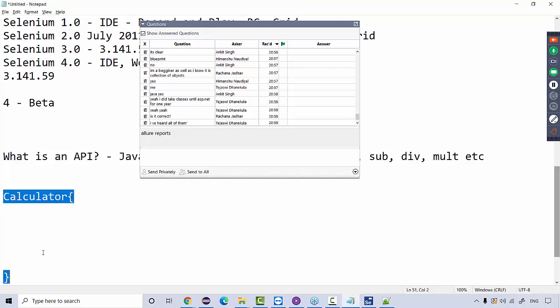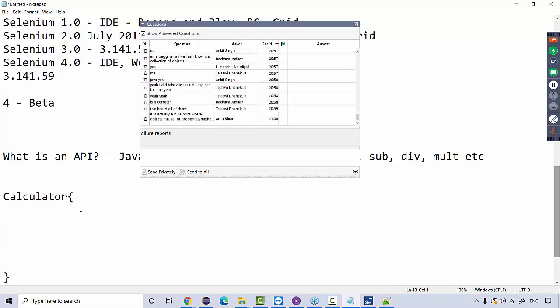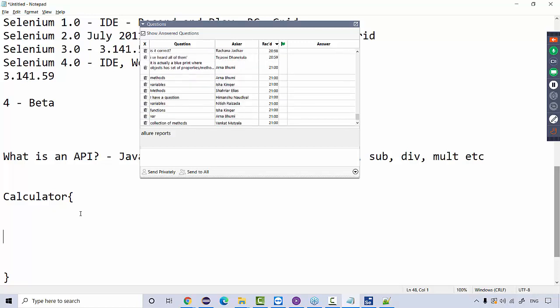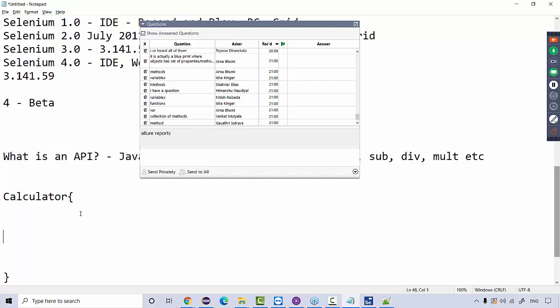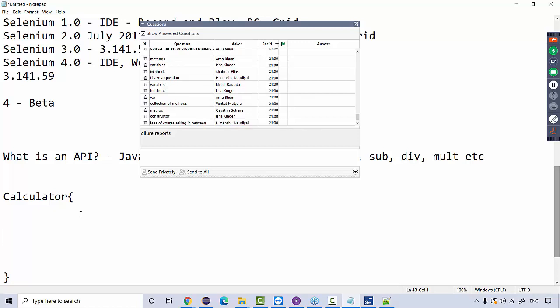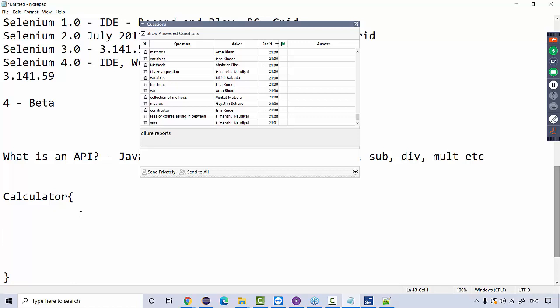What do we have inside a class? Variables, methods/functions, data members, constructors. A class is a collection of all these things. In Java, we call them methods; in C/C++, we call them functions — both are same. So I'll create a method called addition, inside which I write code to add numbers. Same way I'll design subtract, divide, multiply methods. This is how the calculator project is designed. Now, to test if all these functionalities are working fine, I need to call this addition method from the calculator class.